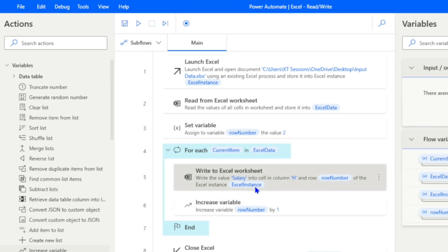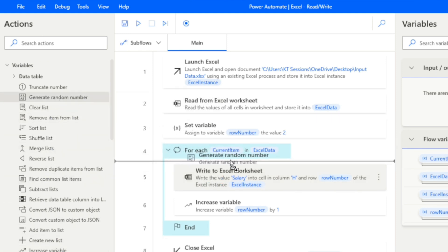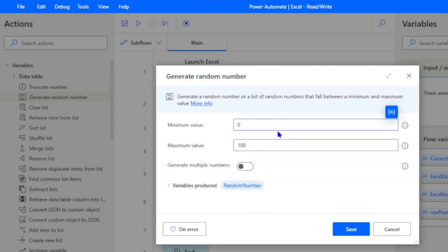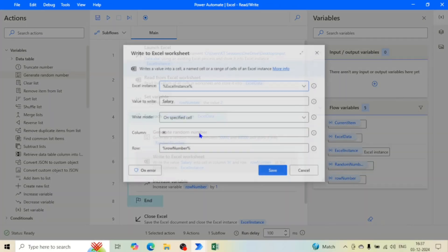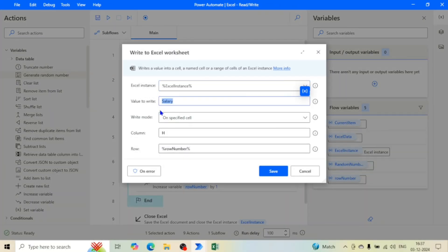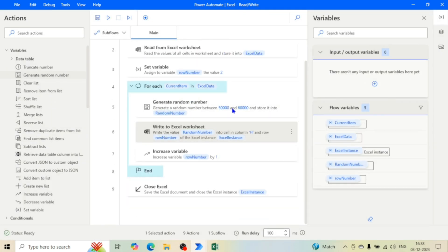For the data to write, I'll use a 'Generate Random Number' action. In each iteration it will generate one random number with a minimum of 50,000 and a maximum of 60,000, simulating employee salaries. Instead of writing the text 'Salary', we now write the 'RandomNumber' variable — so it will write a random salary value for each employee.